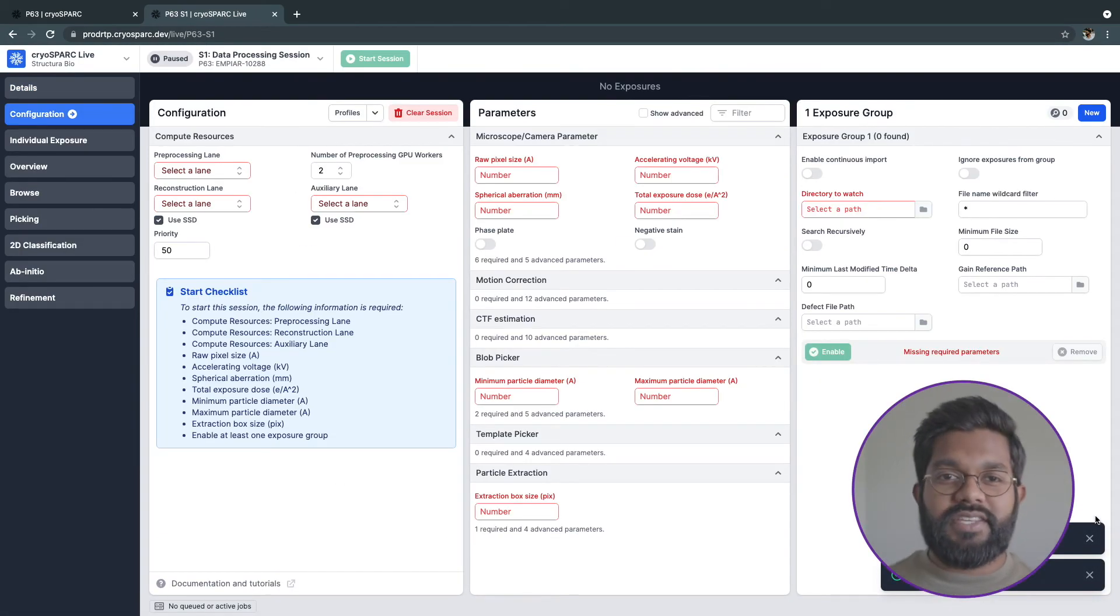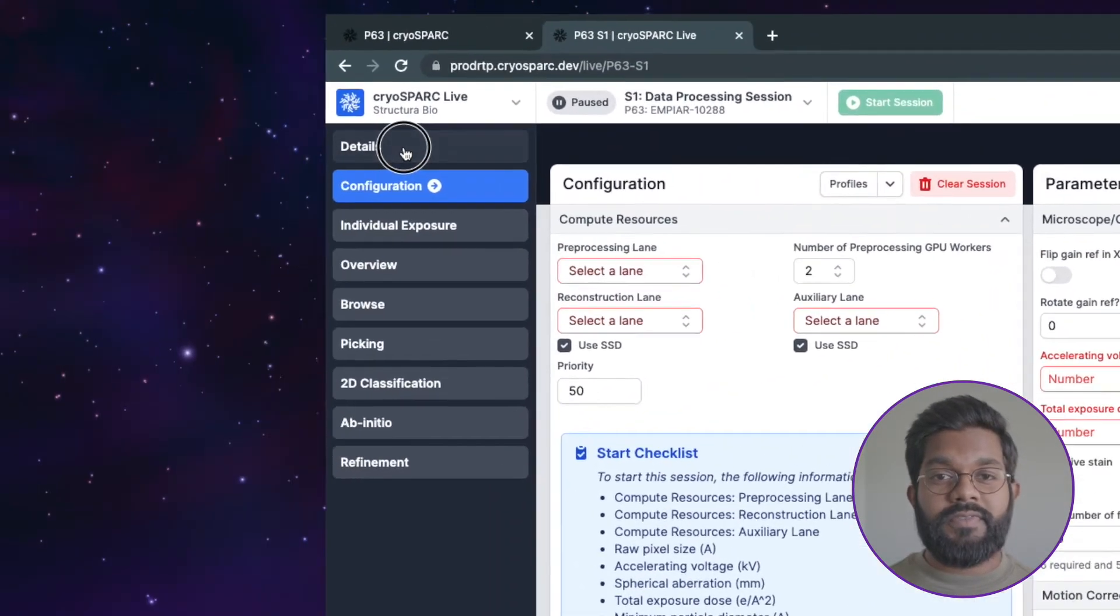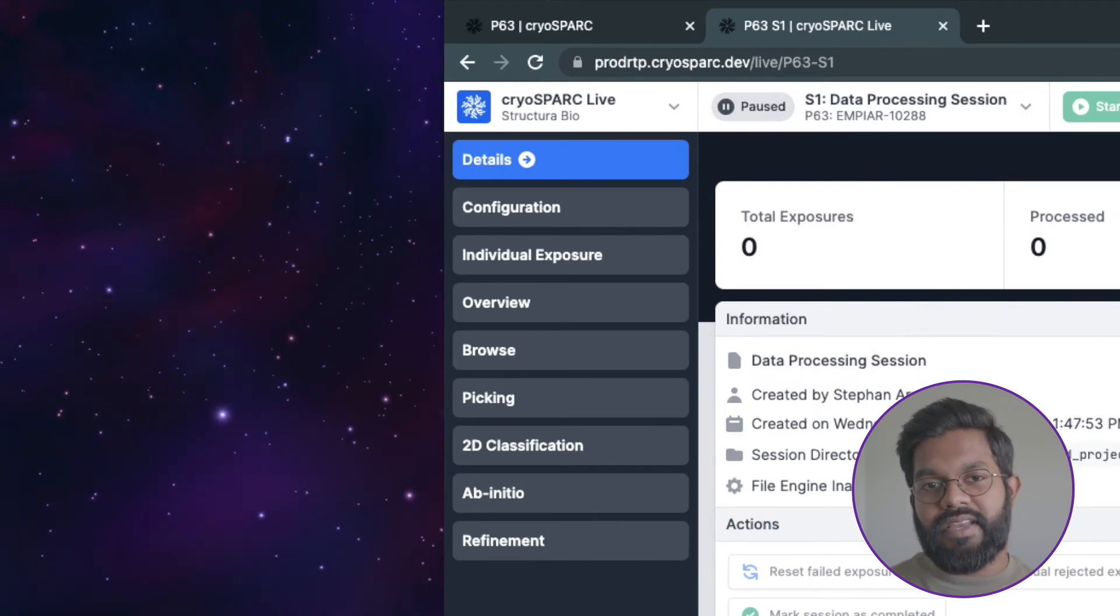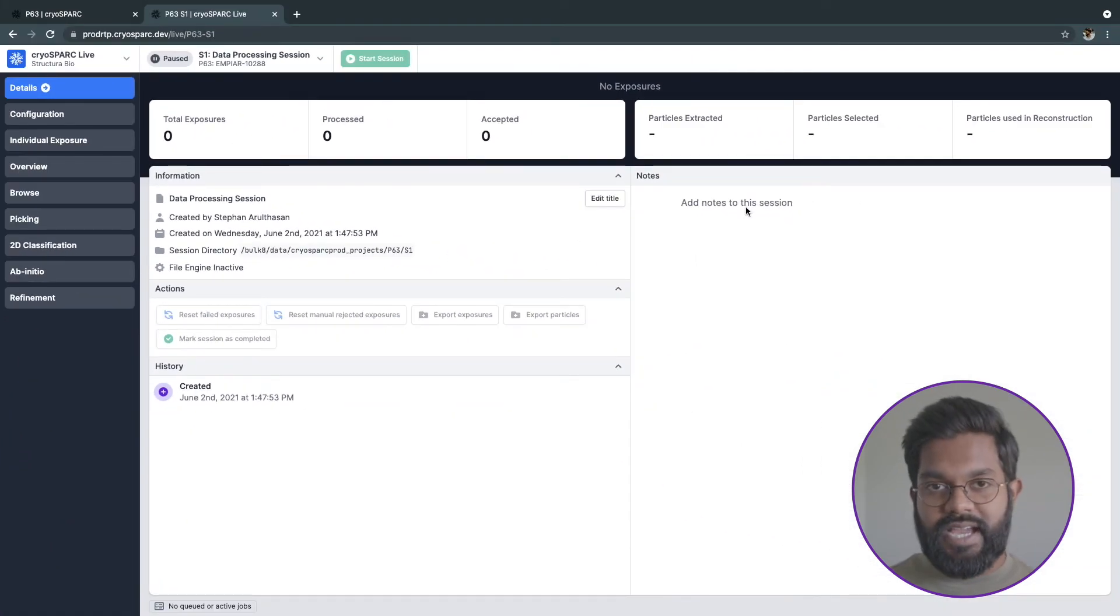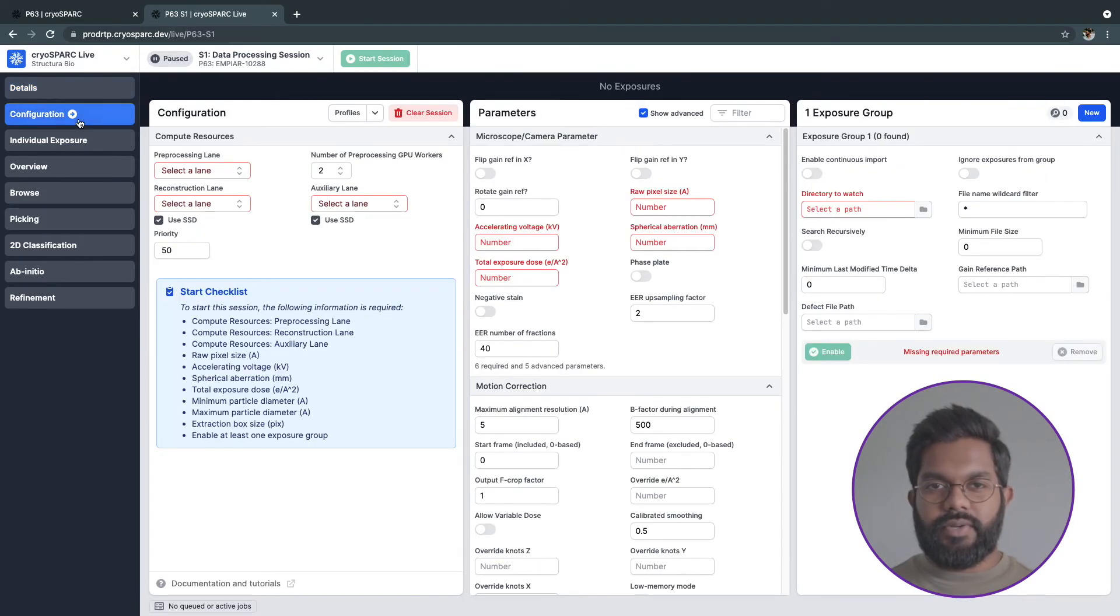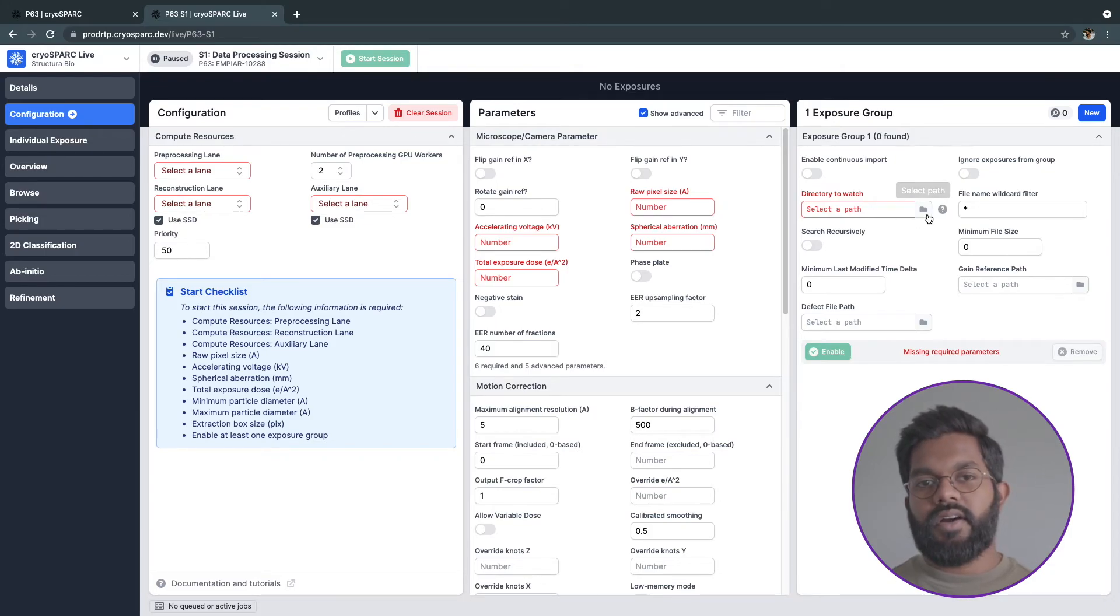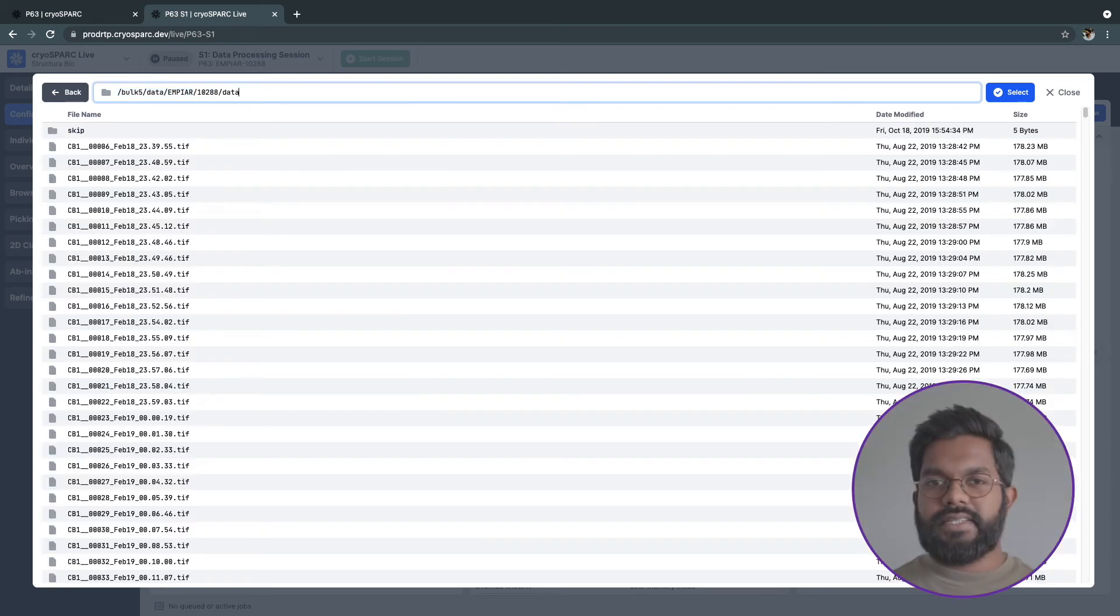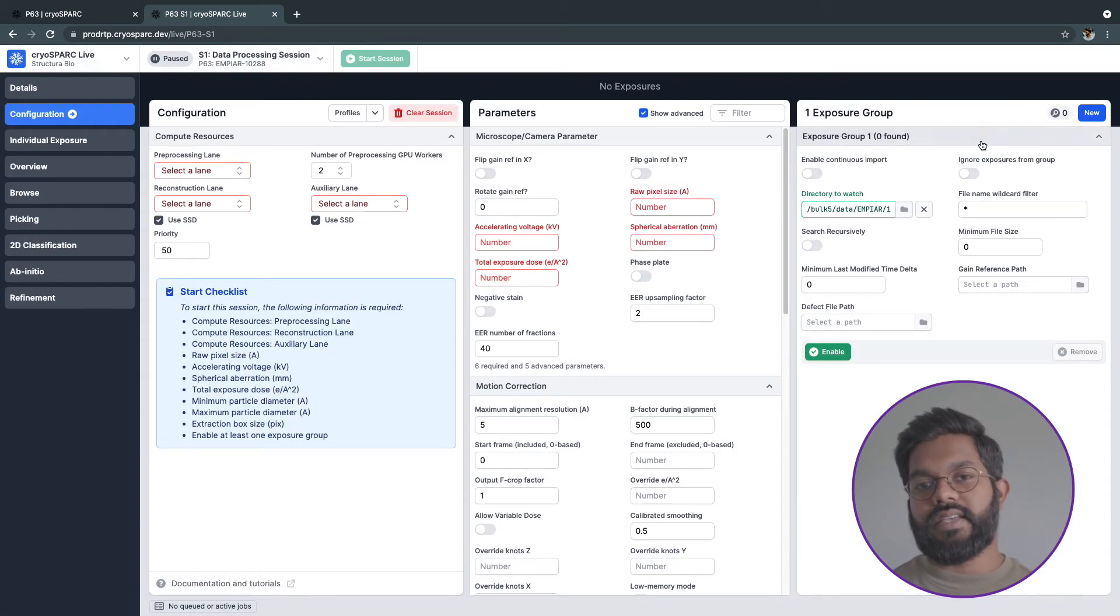When you first open a new live session, you'll be taken to the configuration tab. There are a total of 9 tabs which you can access using the left navigation bar. On the details tab, I can see general information, history, and notes about the session. Navigating to the configuration tab, this is where I will input all the parameters for my dataset and set the hardware resources that this live session will use.